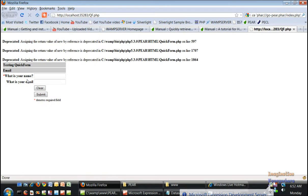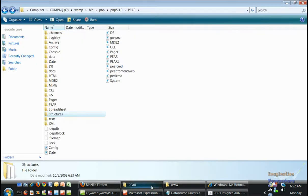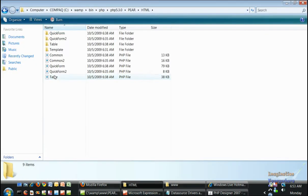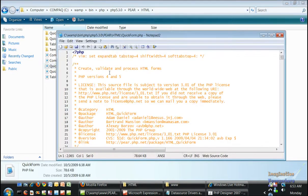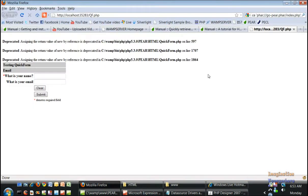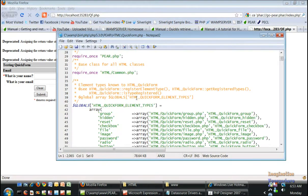Let's run this. There's a quick form, but unfortunately we have some errors. If you remember from the last tutorial, we just go into PEAR, go into HTML and go into the quick form, open it up. We see where the errors are. They're on lines 597, 1707, and 1864.